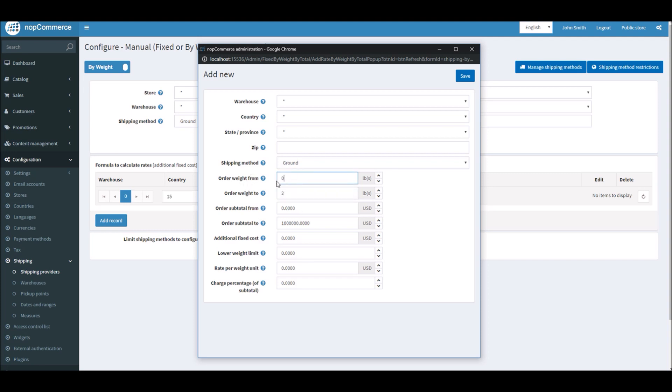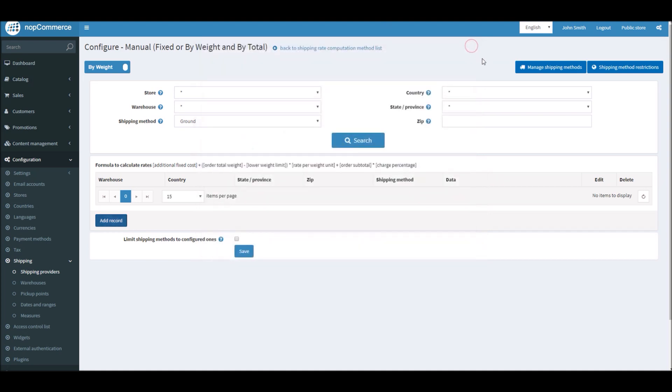Or actually from zero to two pounds, I want to charge ten dollars, or you can even charge by percentage. So if the weight of a shipping item is zero to two pounds, you can charge ten percent, or twenty percent if it's more than two pounds. This is how you configure all the shipping methods by weight.